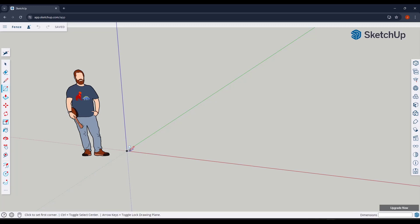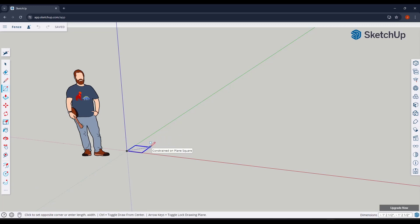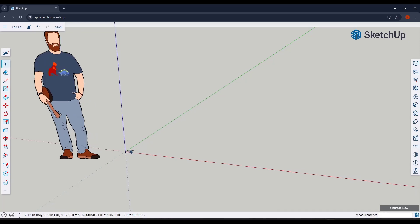We're going to tap the R key to draw a rectangle. These vertical posts are going to be 3.5 inches by 3.5 inches. Tap the R key, click on the origin point, and you can tap the up arrow key to lock this to the blue axis. Move your mouse and type in a value of three and a half comma three and a half, and that's going to draw your first fence post.